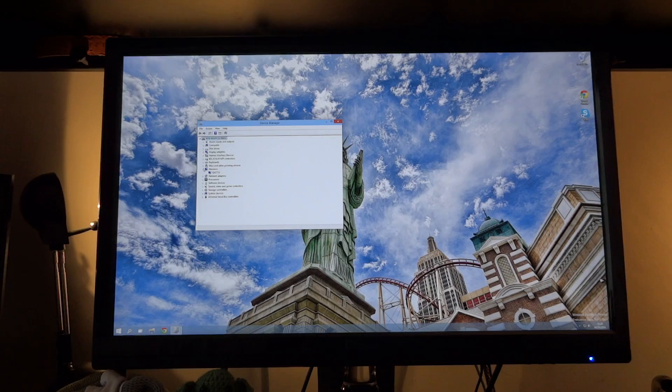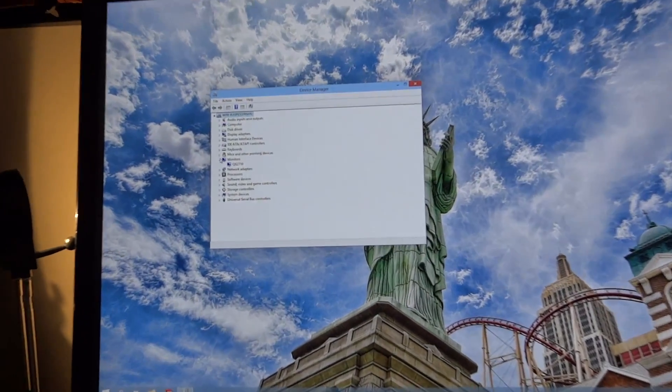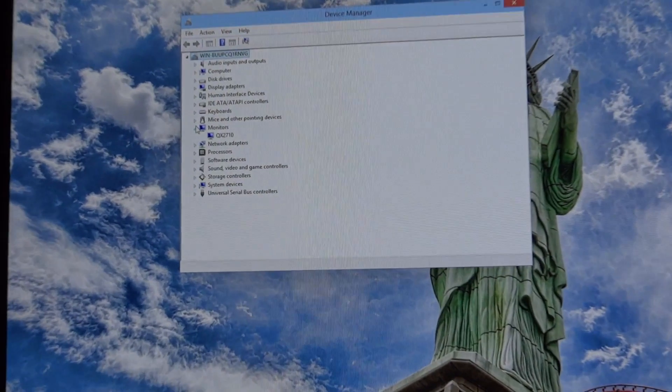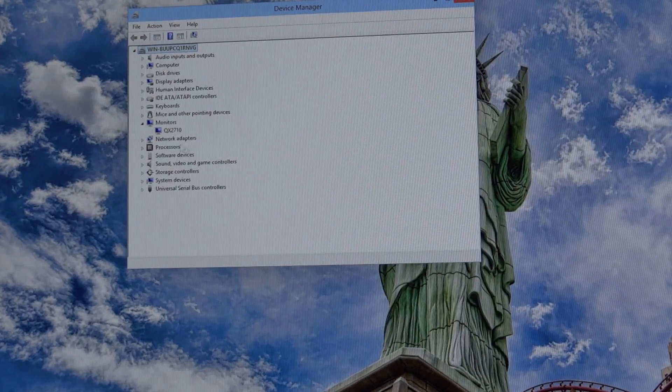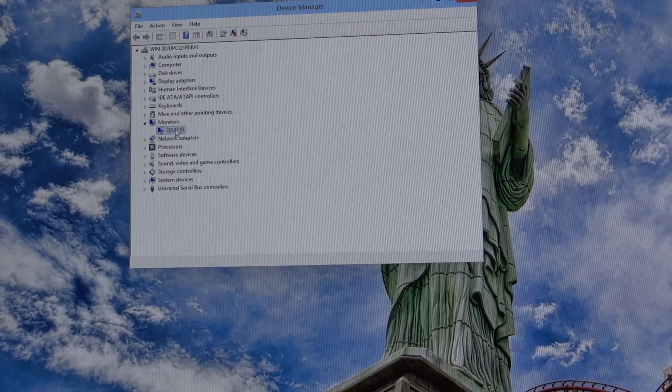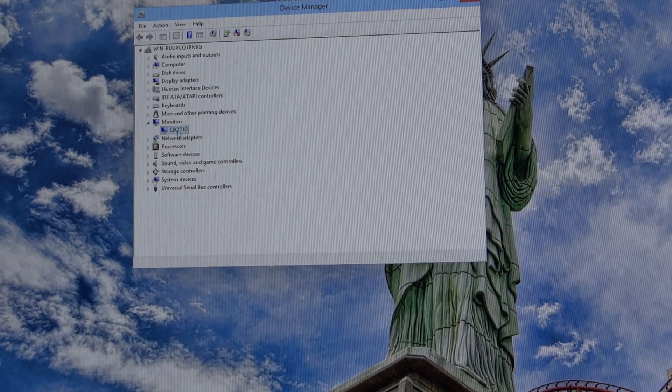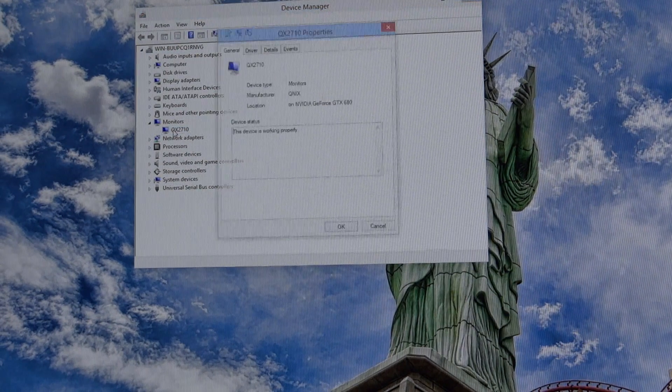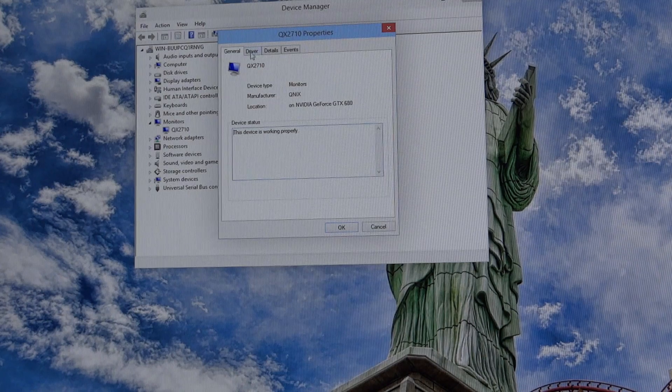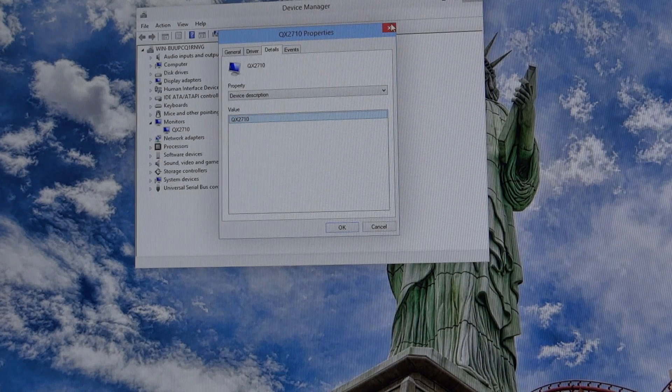And the reason you'd want to do this, for example like in my example, it's going to be the monitor, which is the Kunix QX2710. So if I double click on that, you're going to be able to see driver details and everything.